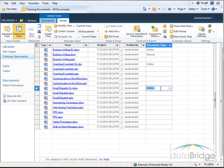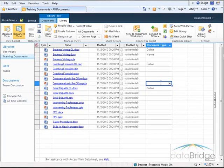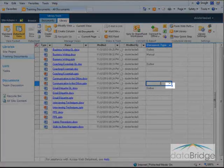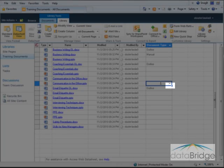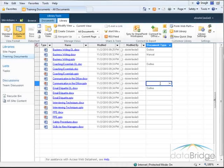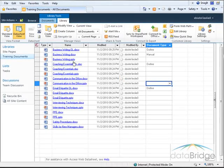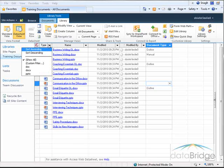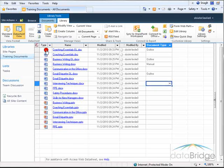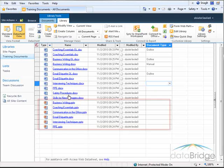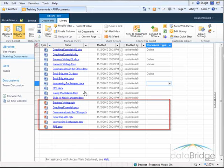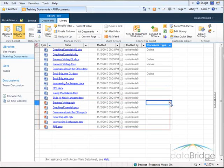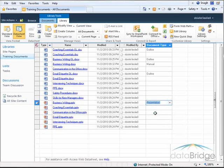I can also use Autofill just like in Excel. Notice when I click on a cell, the cell selector has the Autofill box in the lower right corner. To demonstrate using this, I will first sort the documents by file type. And now all of the presentation files are grouped together.